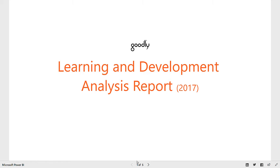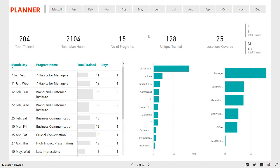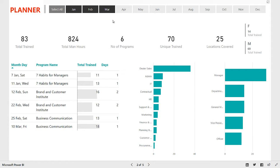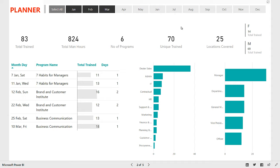Let's move on to the second one, which is the planner. This is where we start the dashboard. You can see that on the top we have all the months and you can take a look at how the entire learning and development has been planned for the entire year or for a particular month. So let's say I wanted to see Jan, Feb and March — I'm just going to click Jan, hold the control key, click Feb and March, and this dashboard is now filtered down to only three months. We trained a total of 83 people in these three months, covered 824 man hours, six different programs, 70 unique people, 83 total, covered 25 locations. Out of the 83, 14 were females and 69 were males.